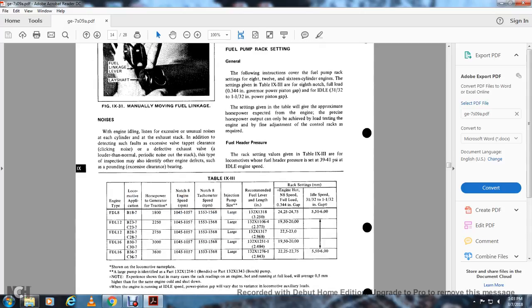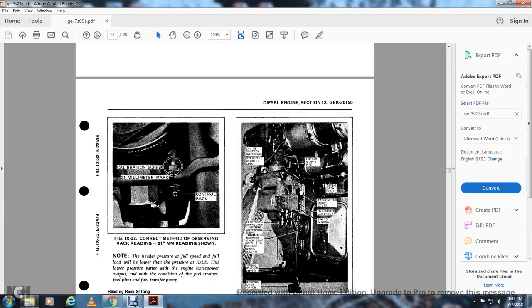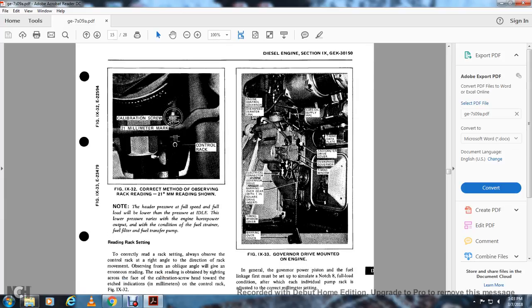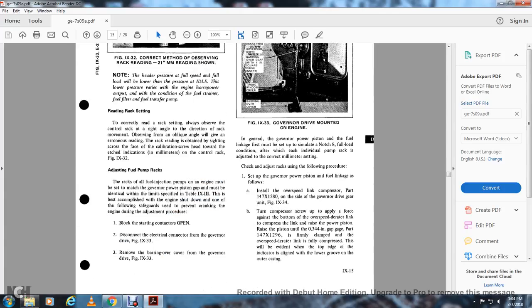Table 9-3 lists: engine type, locomotive application, horsepower, generator, traction number, notch, engine speed (RPMs), tachometer RPMs, injection pump size, recommended fuel angle, engine and rack settings. Engine notch 8 speed setting: full load rack = 0.344 inches; idle speed = 31/32 to 1-1/32 inch gap. Figure 9-32 shows the correct way to observe the rack reading, with a 21-millimeter reading shown on the calibration screw and the 21 mm mark on the control rack. Note the header pressure at full speed and full load. Lower header pressure varies engine horsepower with the condition of the fuel strainer, fuel filter, and fuel transfer pump.